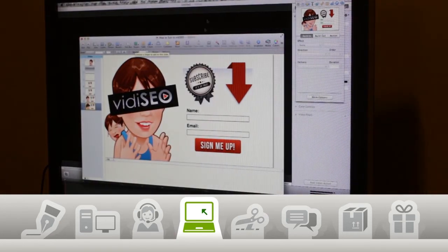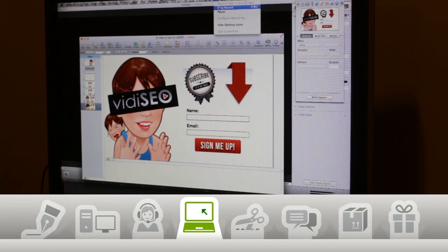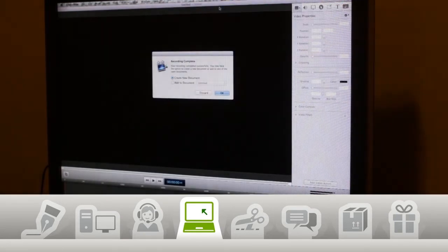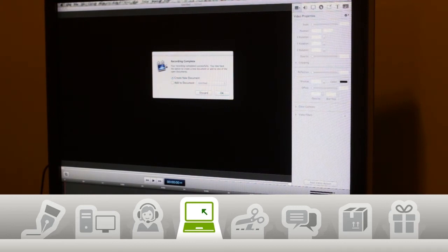When I'm done, I go back up to the ScreenFlow icon and hit Stop Record. ScreenFlow should prompt me to see if I want to add my recording to one of my open projects or start a new project. I'll add it to the project I just started.